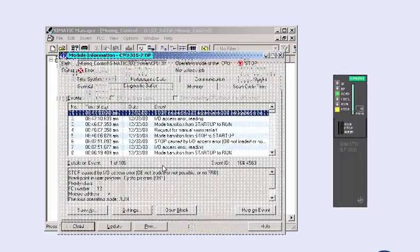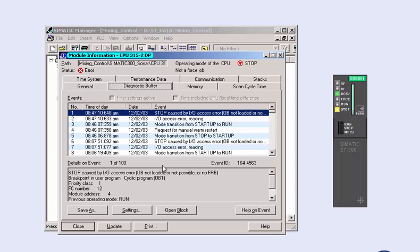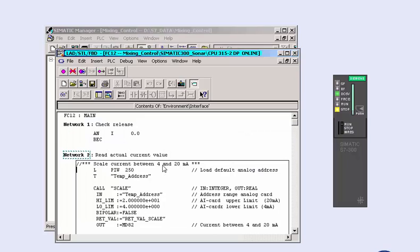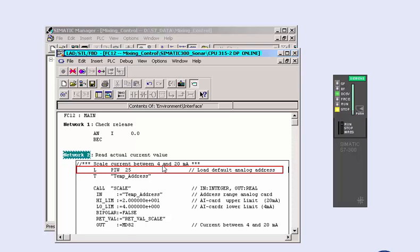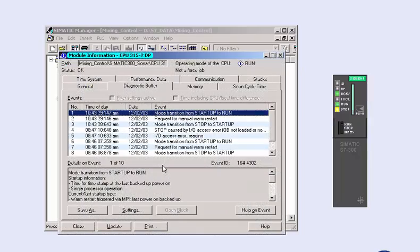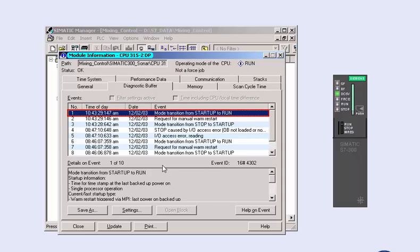If, as in our next example, the error is caused by the user program — for example, access to a non-existing module address — then you can jump directly to the faulty block. The diagnostic buffer thus enables you to directly and effectively find the error and remove it. The stop cause of the faulty I/O access is directly removed in the block online, so that after restart, the CPU is now in run mode and runs without errors.